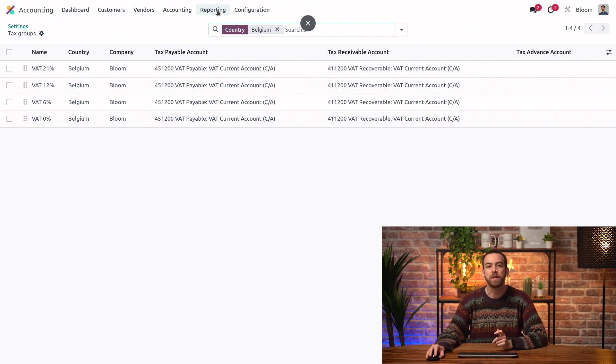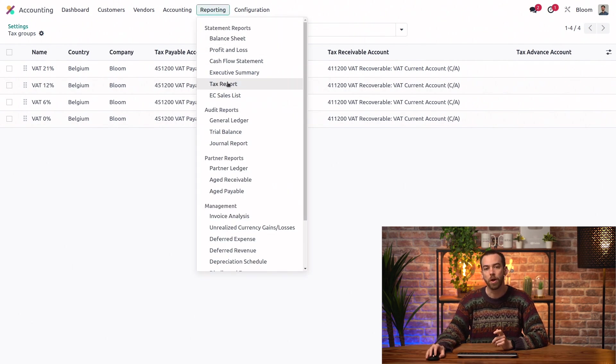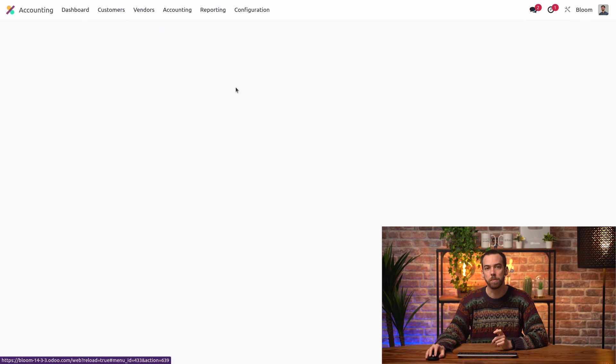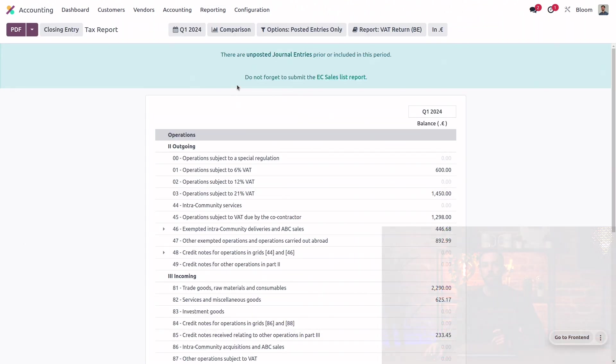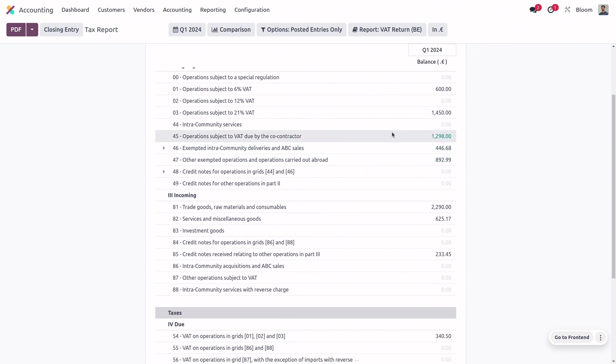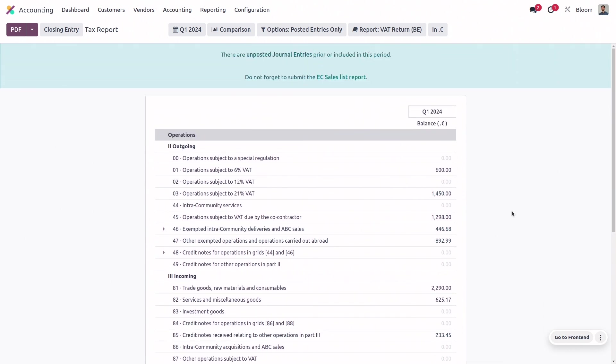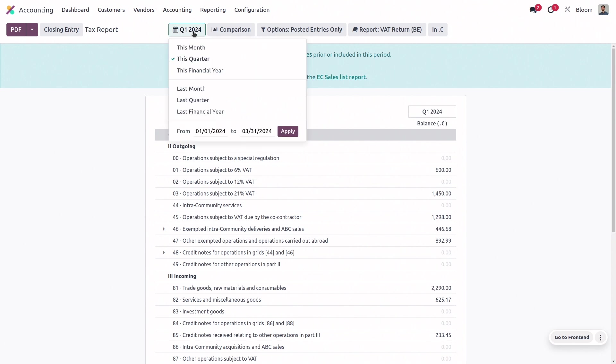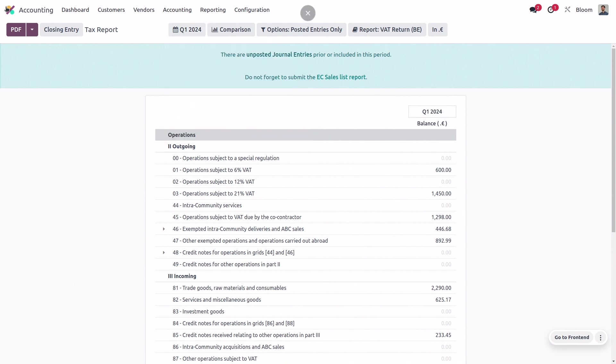Next, we'll take a look at the tax report under the reporting menu. And this might look a little different based on your localization, but here you can see the Belgian tax report with all of its tax grids. We have the option to filter this by this month, this quarter, this financial year, or even any specific dates, so we can see exactly what we're looking for. And we can download it either as a PDF or Excel or XML file.